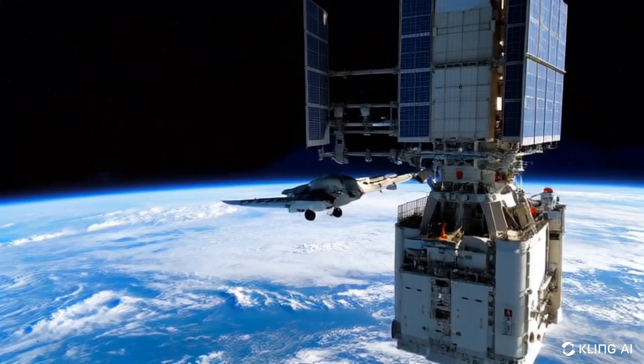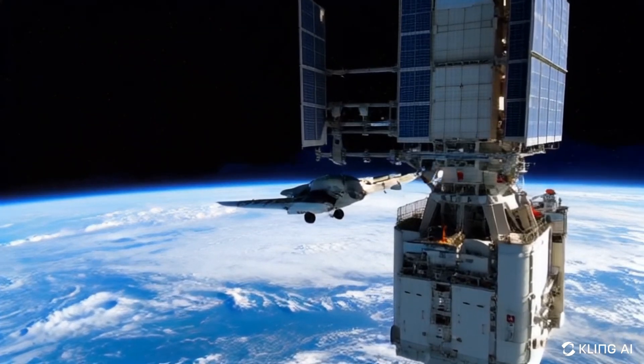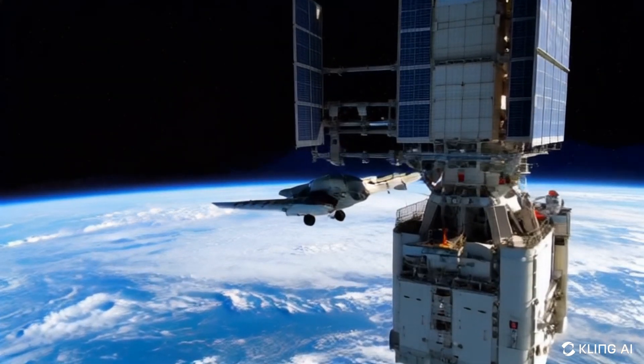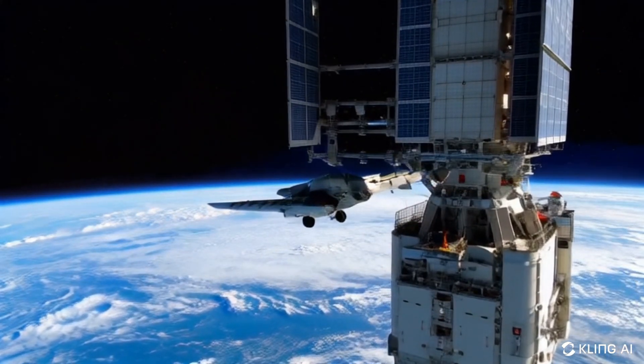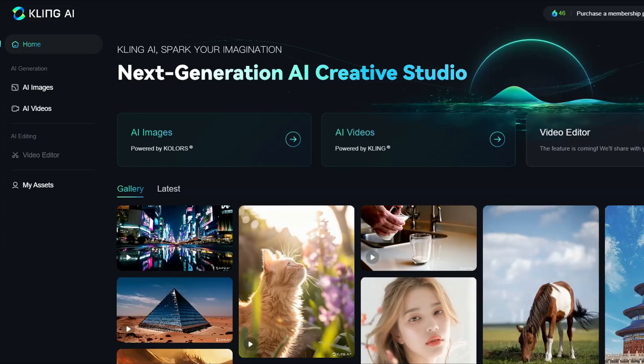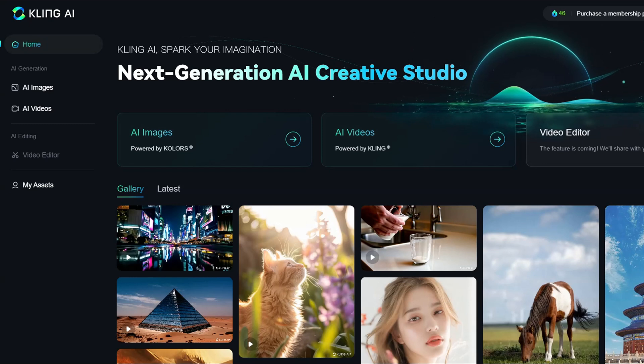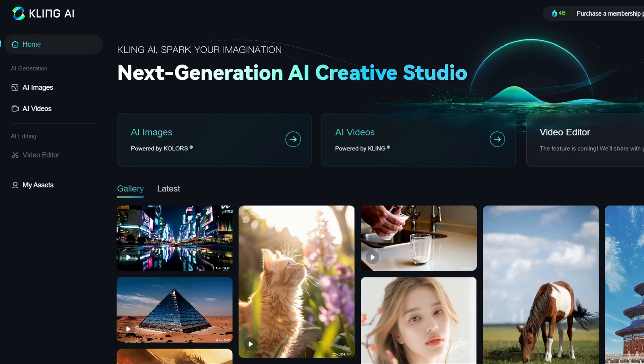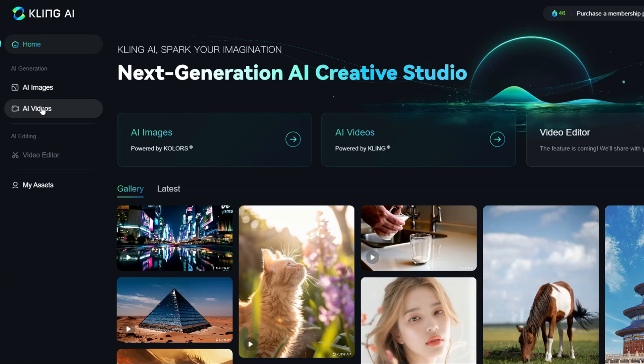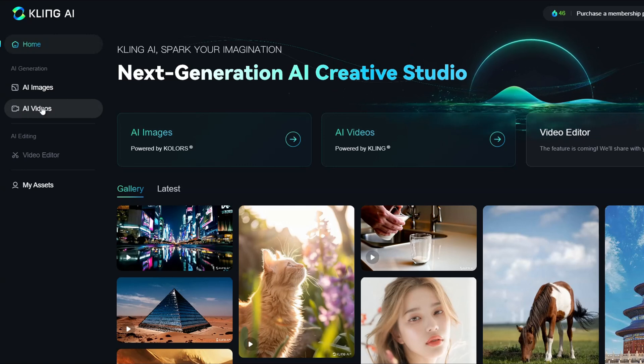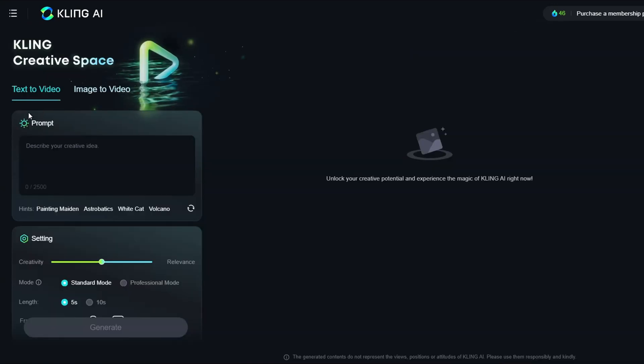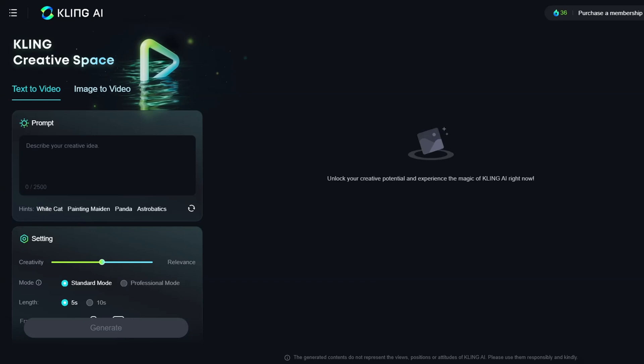So sit back, relax, and let's dive in. Once you access the dashboard of Kling AI, you'll find that it allows you to create both images and videos. Today, we'll focus on generating videos. Click on the AI video option, then navigate to the Kling creative space.